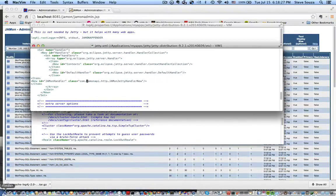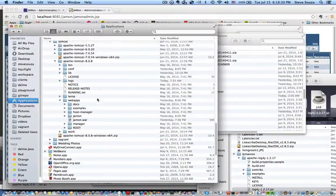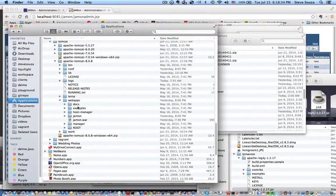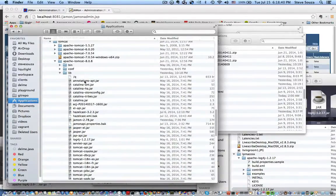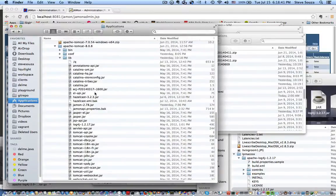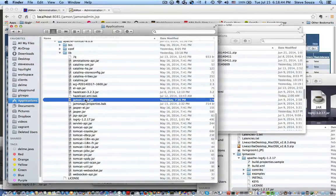And then let's go and look for where we put the jar files. Tomcat, well, first of all, we put the Jamon War in the Web Apps directory. And we drop the jars. If you just want to use Jamon alone, you just can drop this jar.